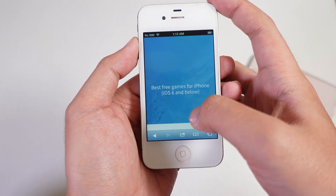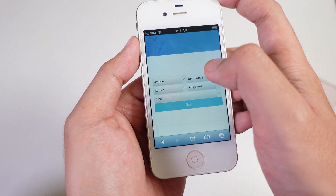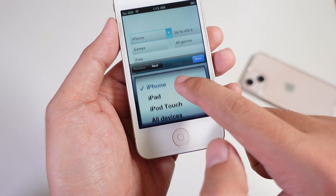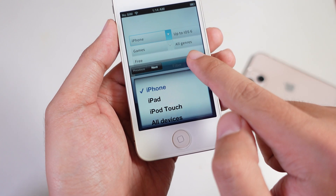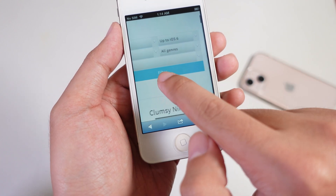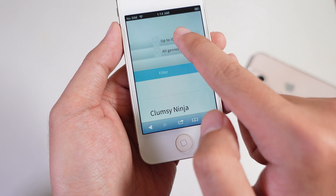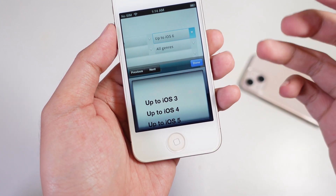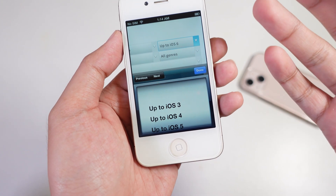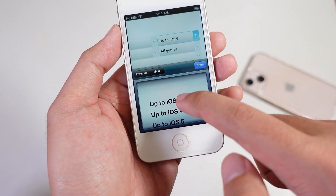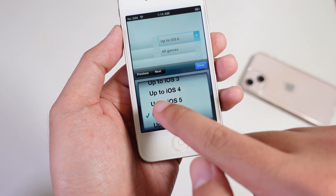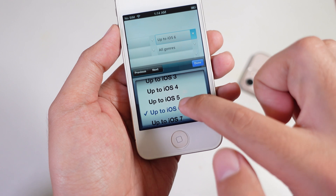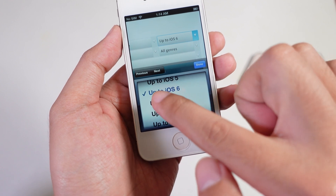Now what you're going to do is scroll down a bit. You're going to find your device — select one of your devices. In my case, it is the iPhone. And then you can select the version that you are on. Let's say if you own the iPhone 4S on iOS 5, you can go ahead and select App to iOS 5. But in my case, it is iOS 6.